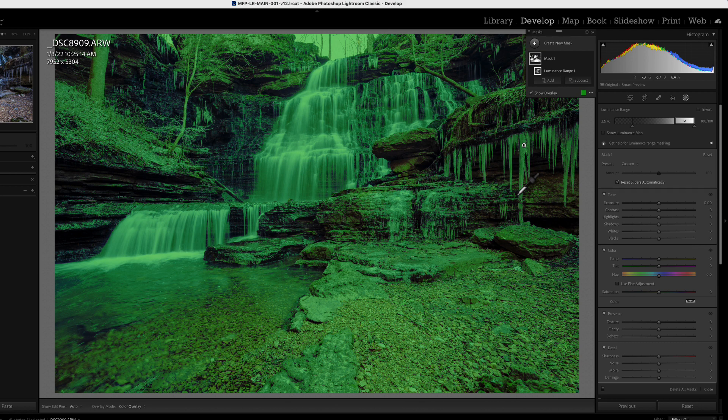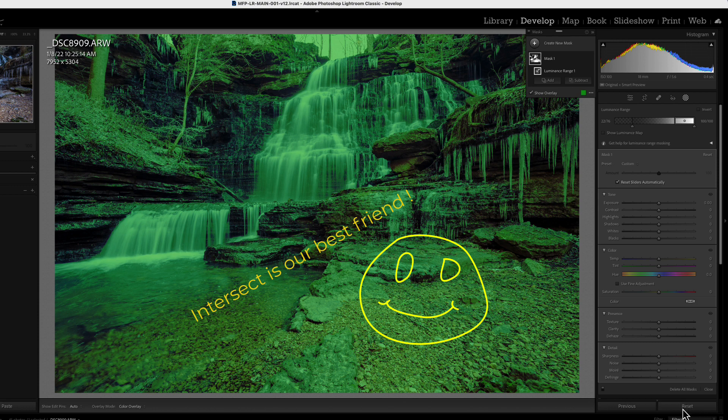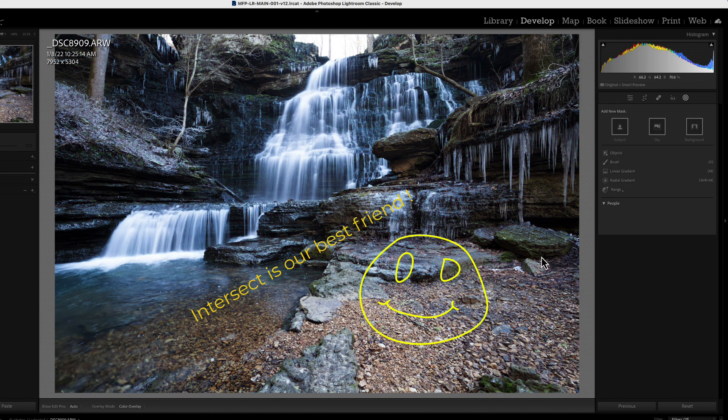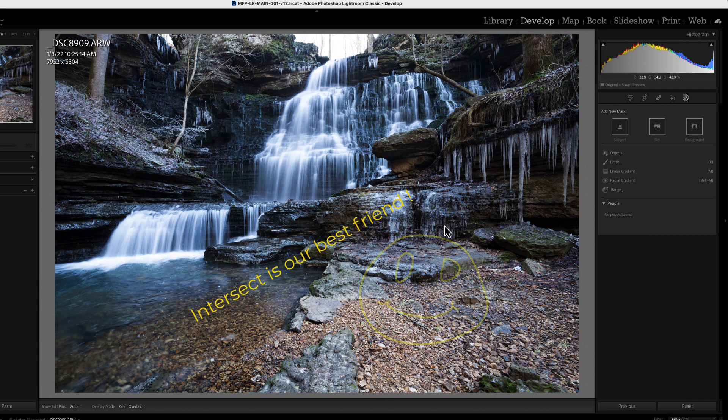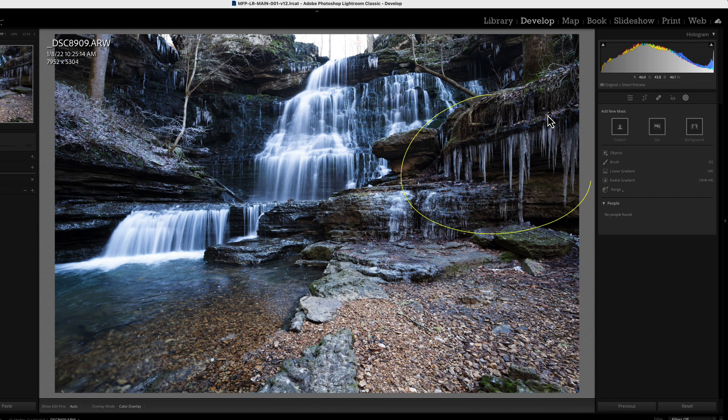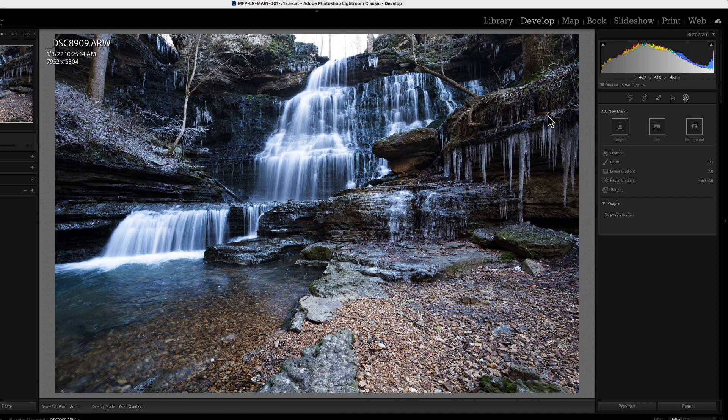But what we can do is use our intersect feature. And when we use our intersect, we're going to specifically define the area we want to affect. And then using an intersect with luminance, we'll be able to only change the luminance of those areas within our first mask. Let me demonstrate that. It's very simple.